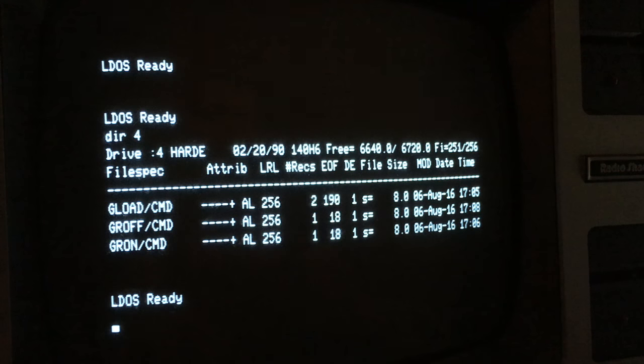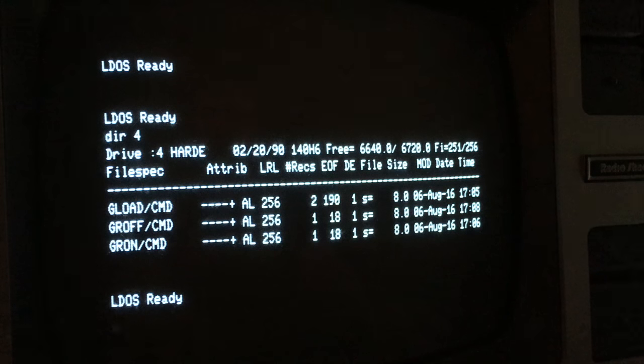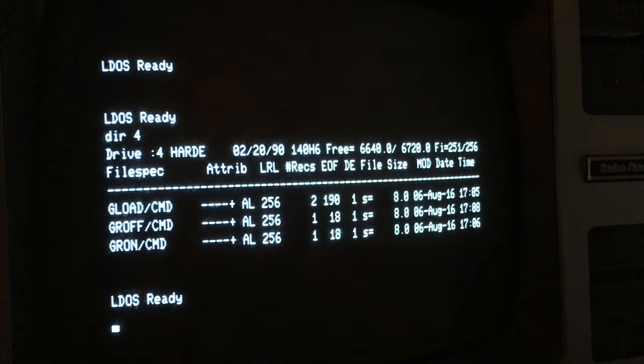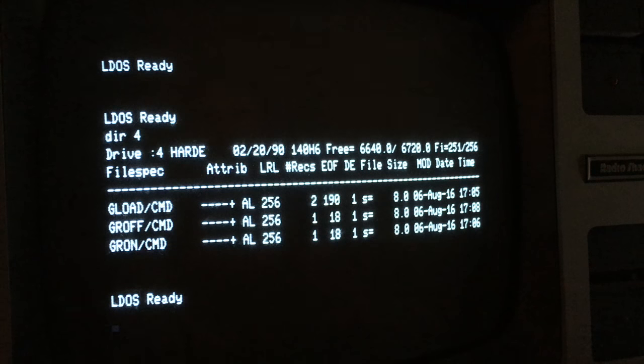Okay. Drive-4, my TRS-80, has my basic high-res commands, GLOAD, GROFF, GRON. Now I need a file to provide the GLOAD to display in the machine.